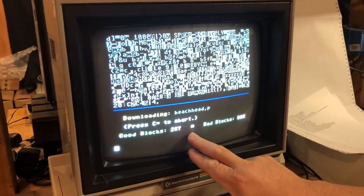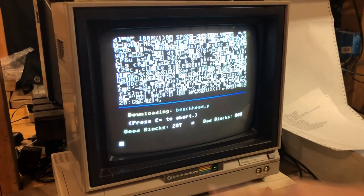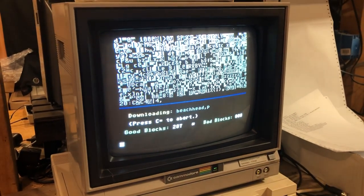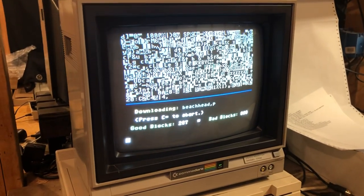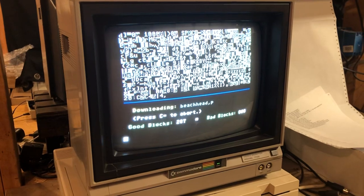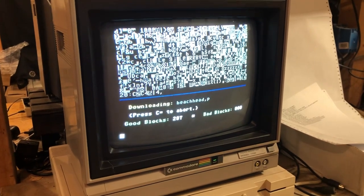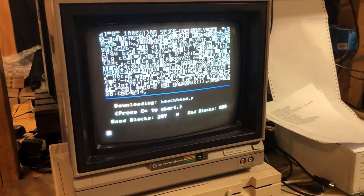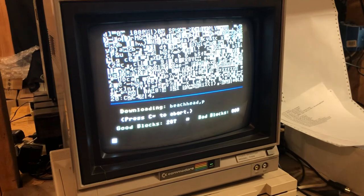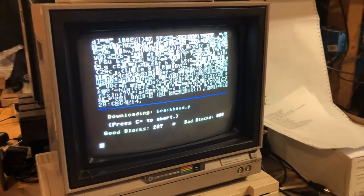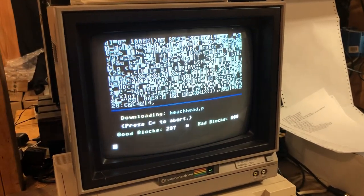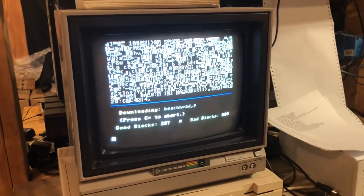And we should be done. We don't have any errors. Everything looks good. Okay, so now let's check to make sure. I'm going to disconnect.